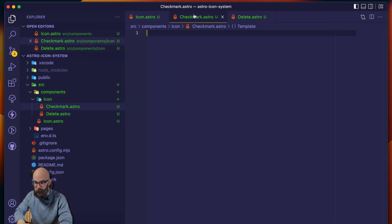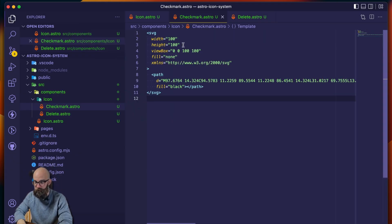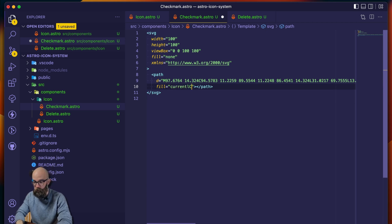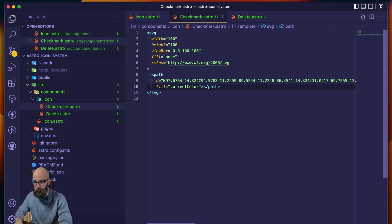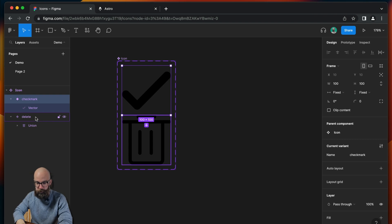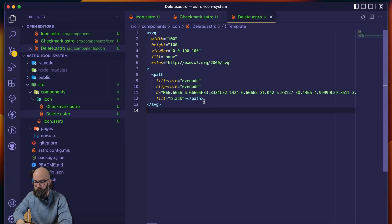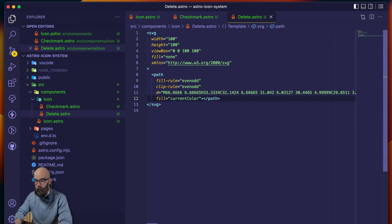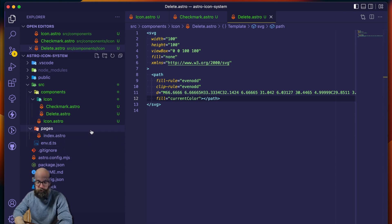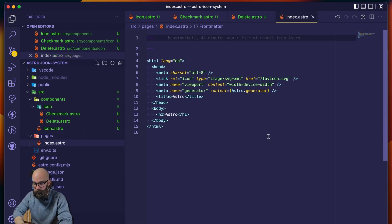And then that was the checkmark, so let's go over here and we're just going to paste this in directly. Now the one thing to remember, which I covered at the end of that video, is to change fill to currentColor, camel case, so that we have some easier control over the styling here. And then back in delete, let's grab our delete icon, copy as SVG, paste in here, change to currentColor. Now I have what I need for these two icon components, and we could add these directly on a page in Astro if we wanted to.